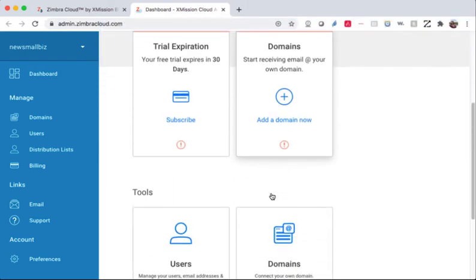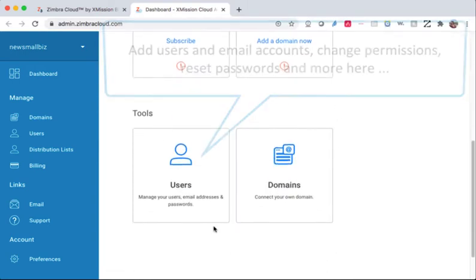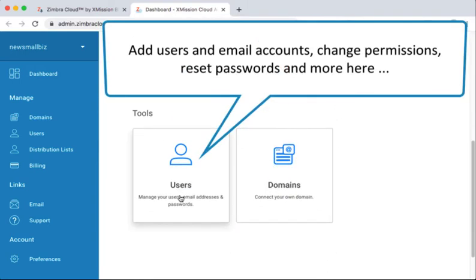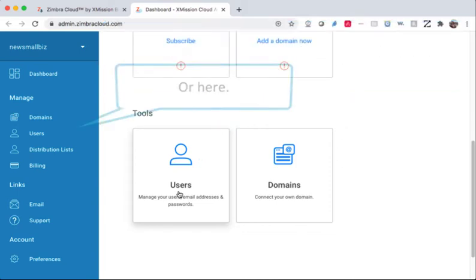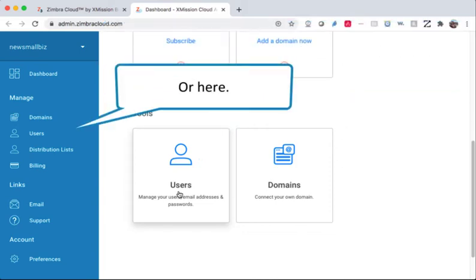Add users and email accounts, change permissions, reset passwords and more here, or here.